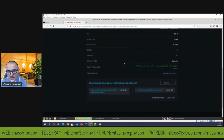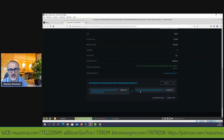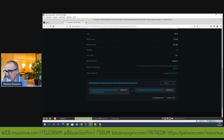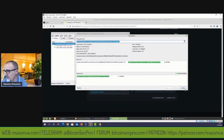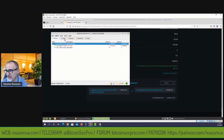Andiamo a esaminare questa transazione su un explorer. Vediamo subito che si tratta di una transazione con un input e un output, in cui lo stesso explorer ci dice che è possibilmente una self transfer. Va bene così, non è questo il nostro scopo. Adesso andiamo a fare la seconda transazione.